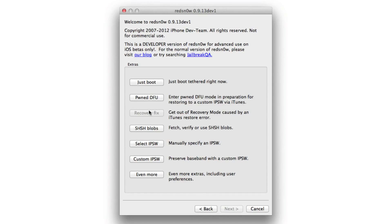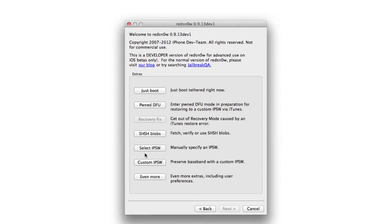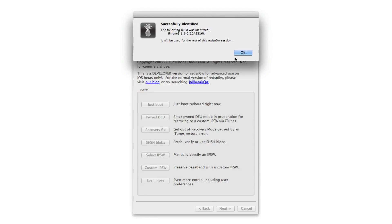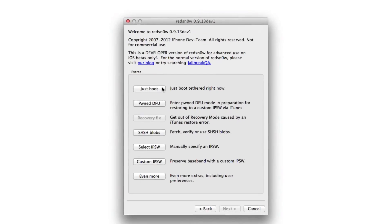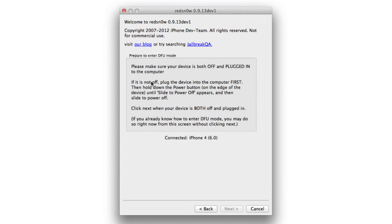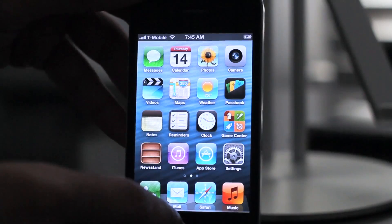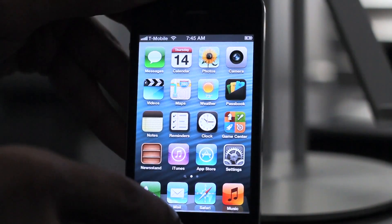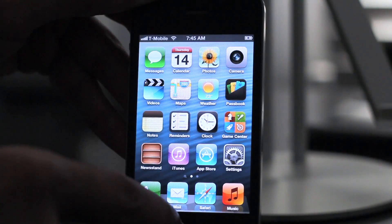So let's head back to our computer here. You want to select IPSW again. Select your 6.0 firmware. Now we're going to do a tethered boot. So just click just boot and then place your device in the DFU mode again, so to do our tethered boot.